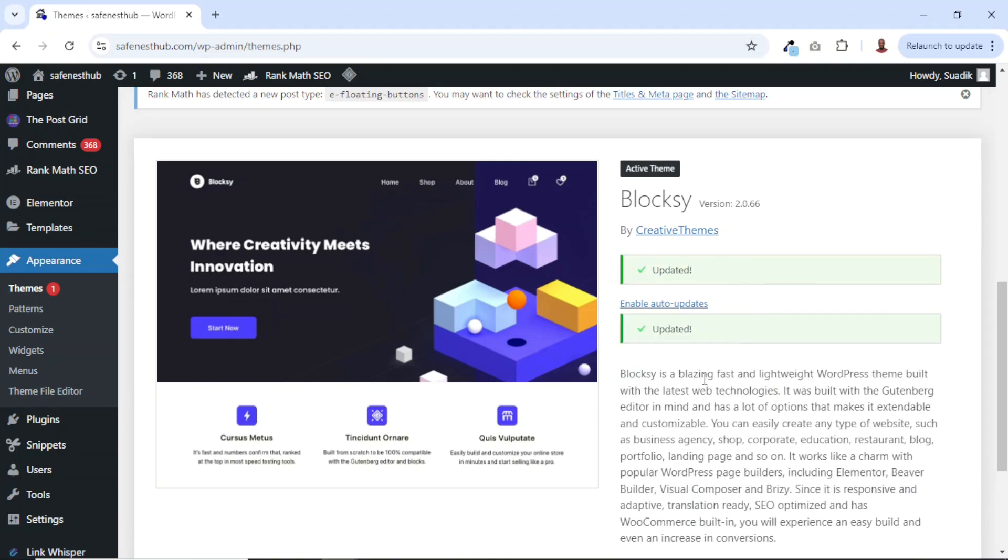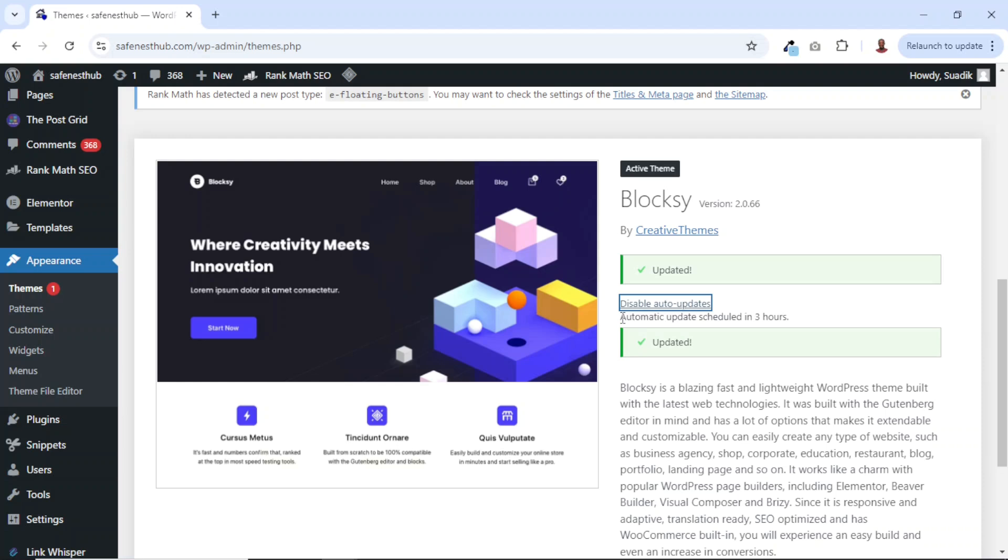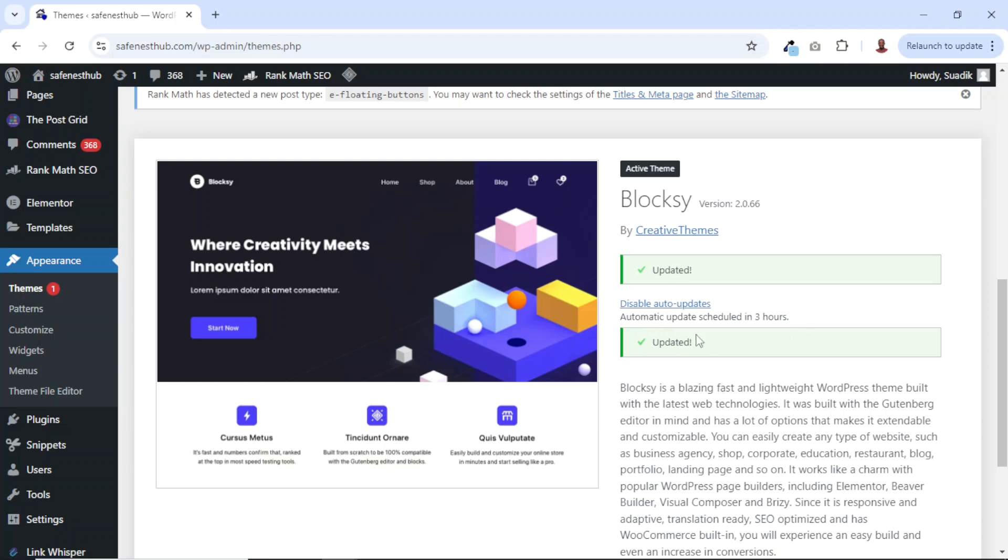One other thing I want to show you is that you can enable auto updates such that you don't have to worry yourself coming back every time when there's a new update. So I'll just go ahead and click on enable auto updates. And now it's telling me that automatic updates are scheduled in three hours. So if there's a new update, I will receive them.